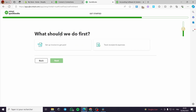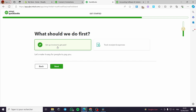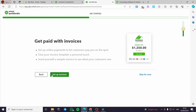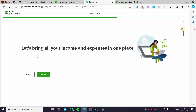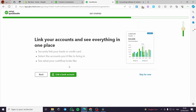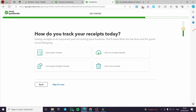Here we have what should we do first. You can track receipts and expenses, or you can set up invoices to get paid. Now you can set up your invoice or skip it for later. You can bring all your income and expenses in one place — this is the base of the platform. You can link your bank account, but I am going to skip it for now. How do you track your receipts today? I am going to skip it also, but you have four choices available.